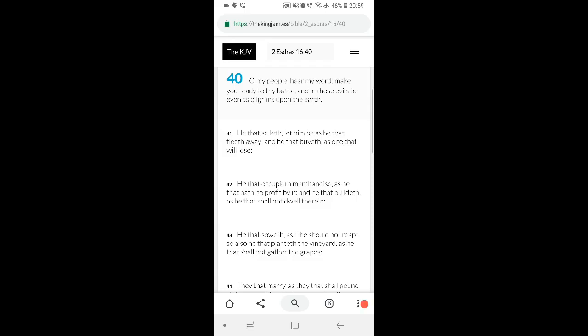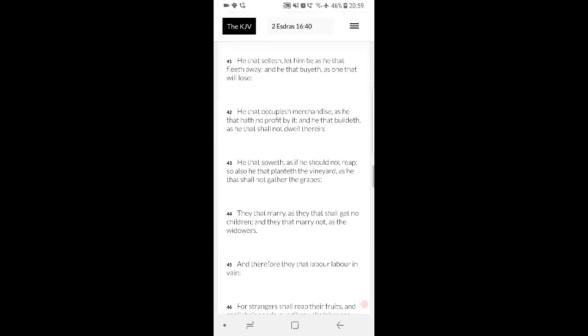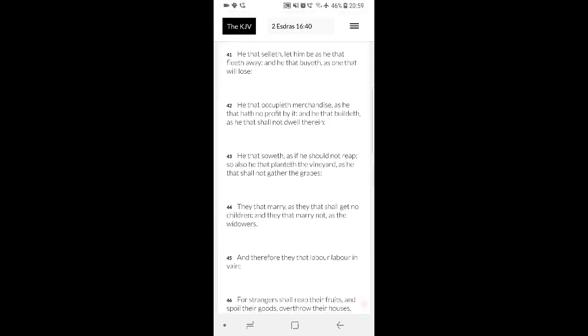It says he that selleth, let him be as he that fleeth away and he that buyeth as one that will lose. But you still know that you buy, but you buy with knowledge that you might lose it. You sell with knowledge in this world that the IRS will come take your money or whatever, HMRC. It says he that occupieth merchandise is he that hath no profit by it, and he that buildeth as he that shall not dwell therein. It's basically being detached, almost.